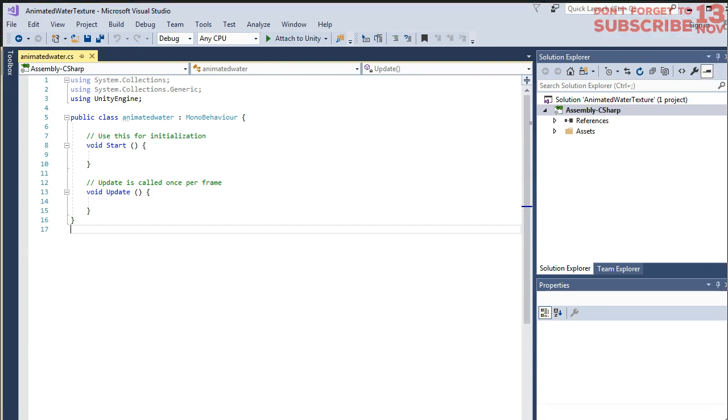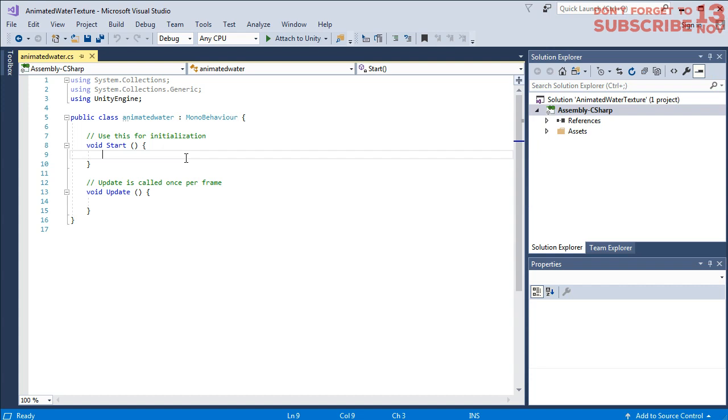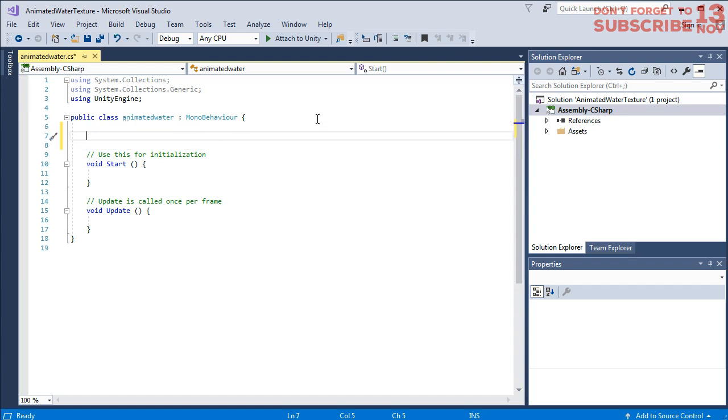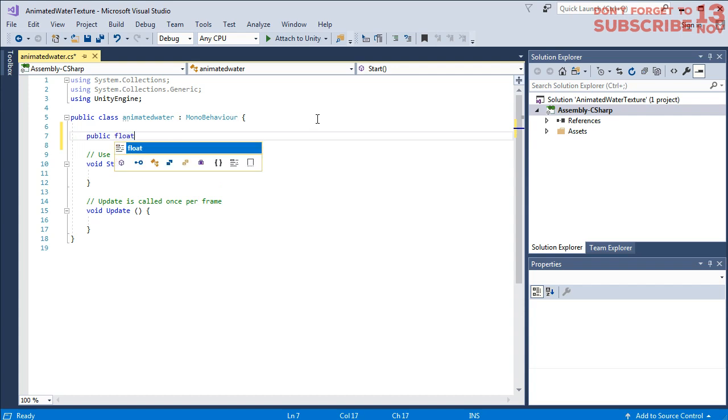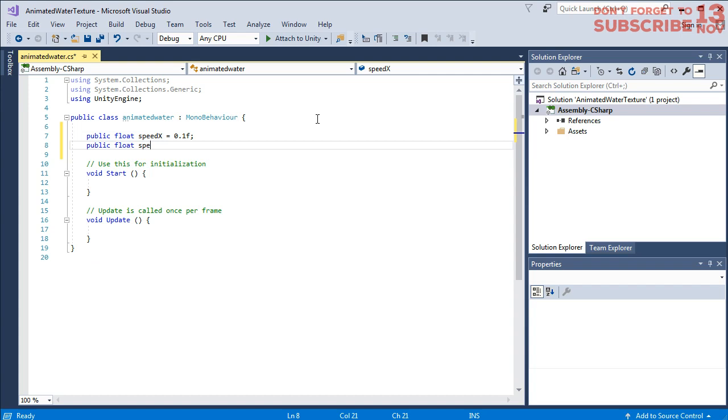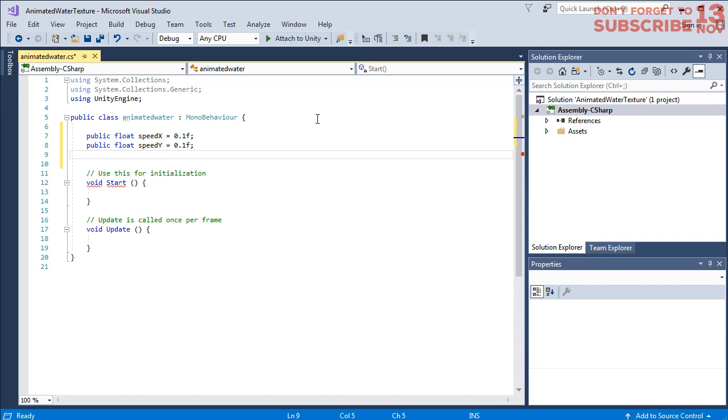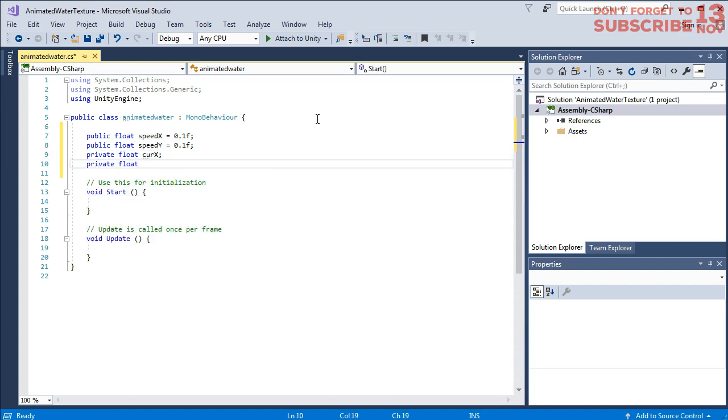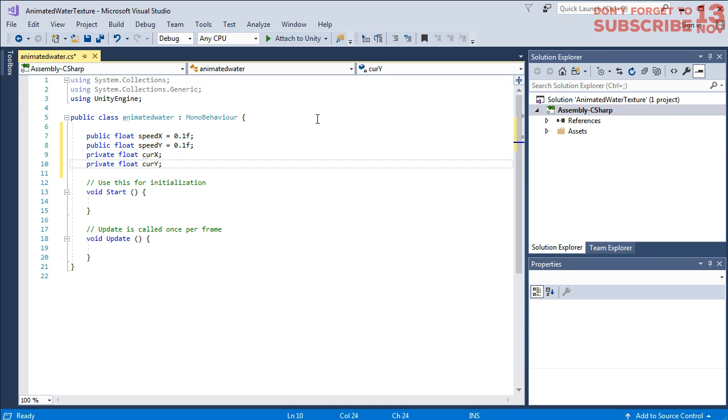Here we can start coding the animated water script. First let's create some variables. I'm going to create a float variable for speed in x direction, then speed for y direction, and then private float currentX and private float currentY for the initialization.